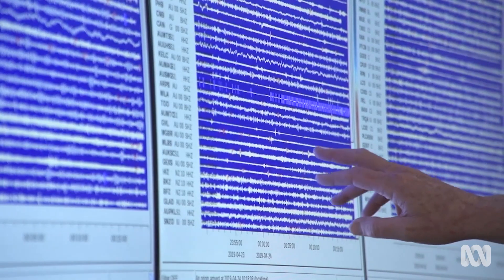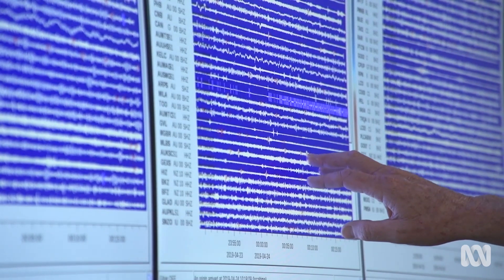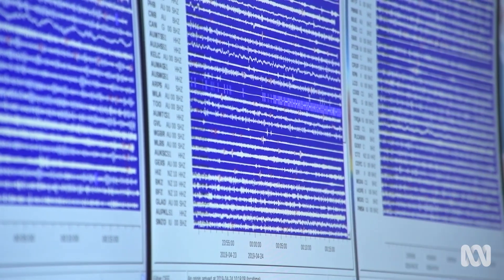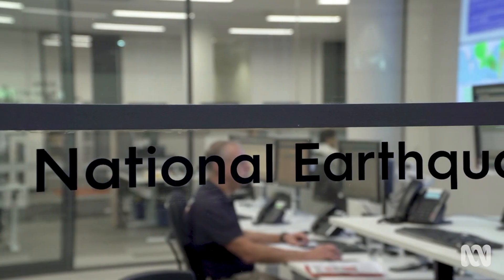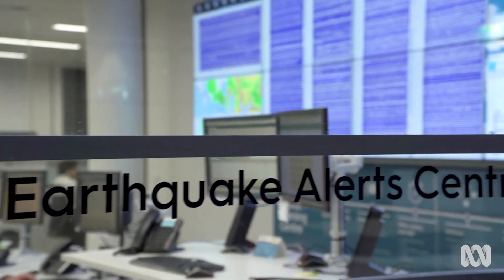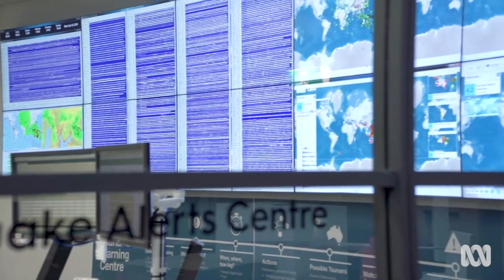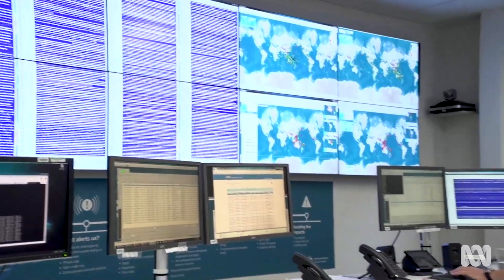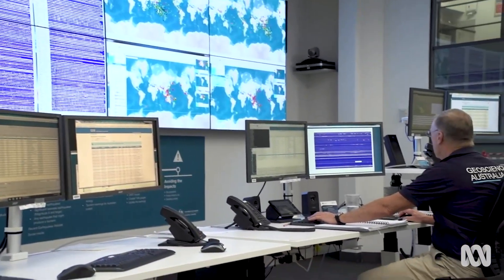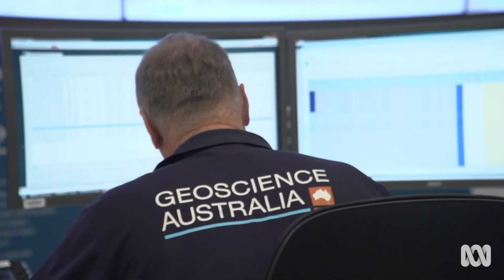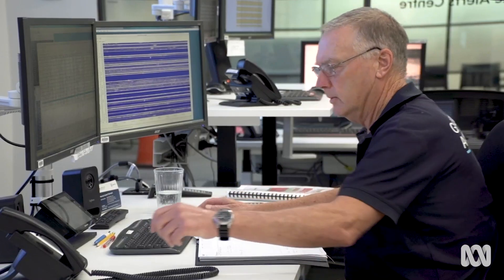Have you heard people use the word magnitude when describing an earthquake? Magnitude is the size of an earthquake, and it's a measure of the amount of energy it releases. Seismic information also helps scientists find out about the location of an earthquake. It also helps them work out whether an earthquake might trigger a tsunami, so that governments and populations can be alerted to the risks and prepare.